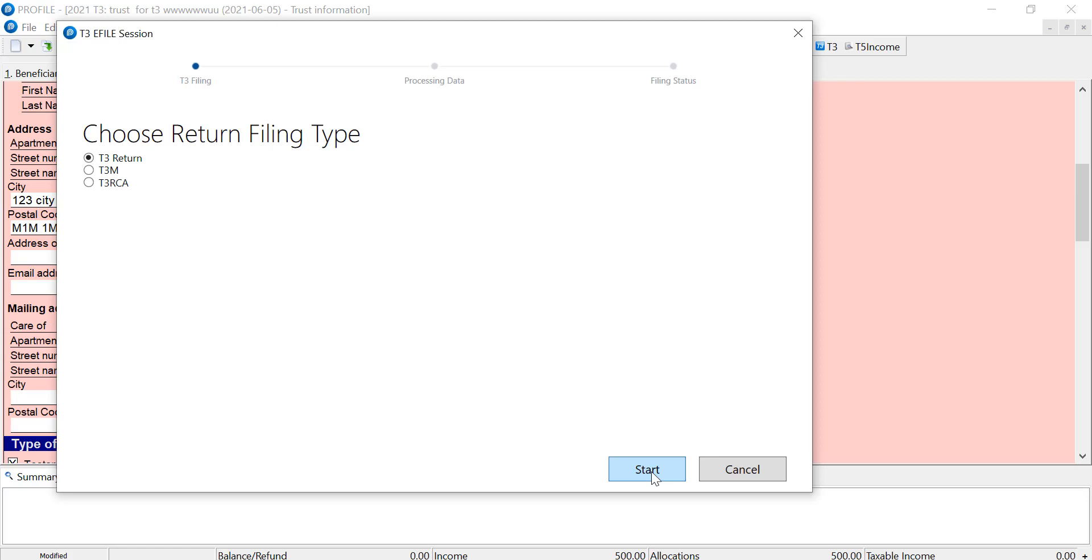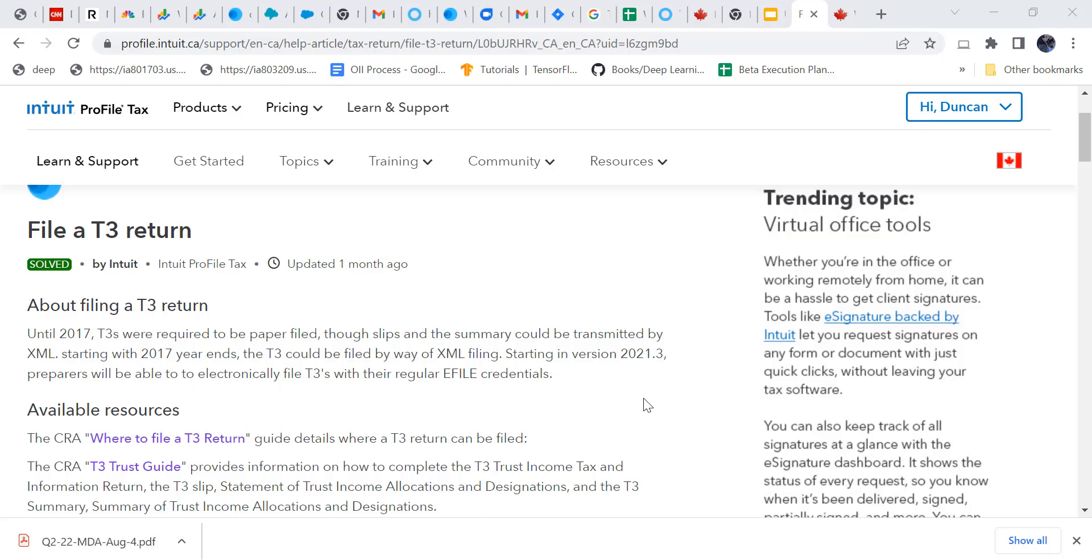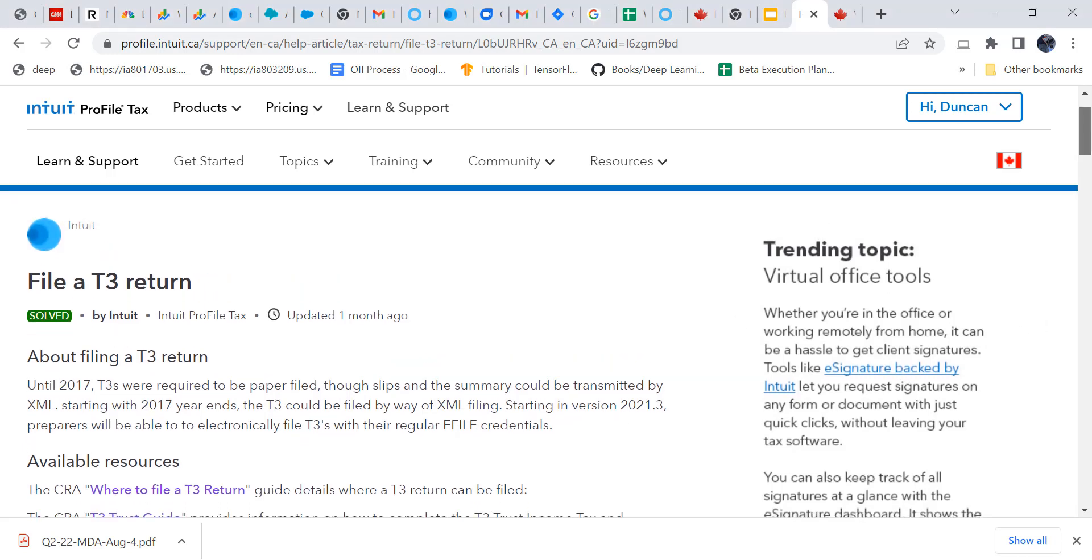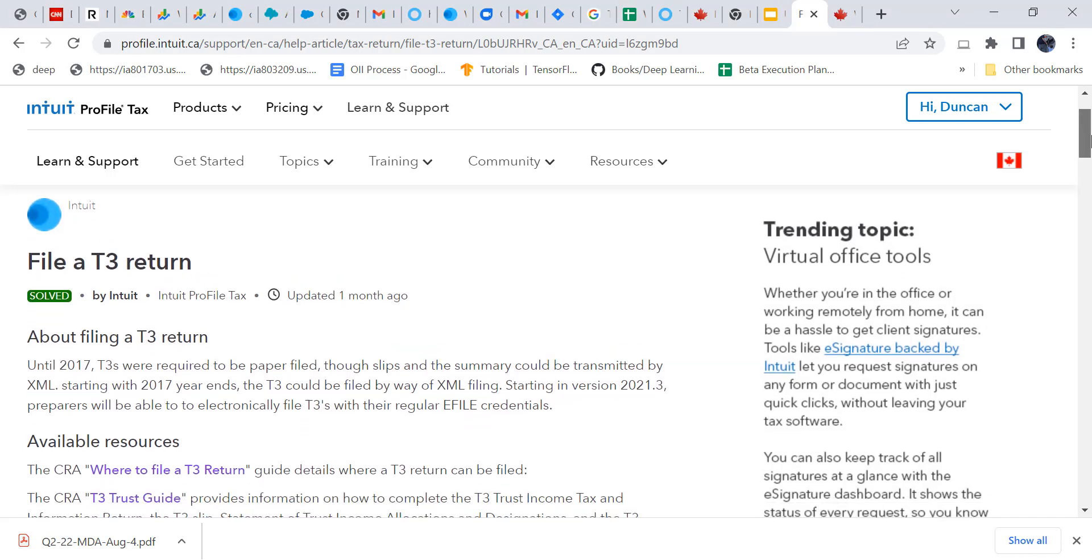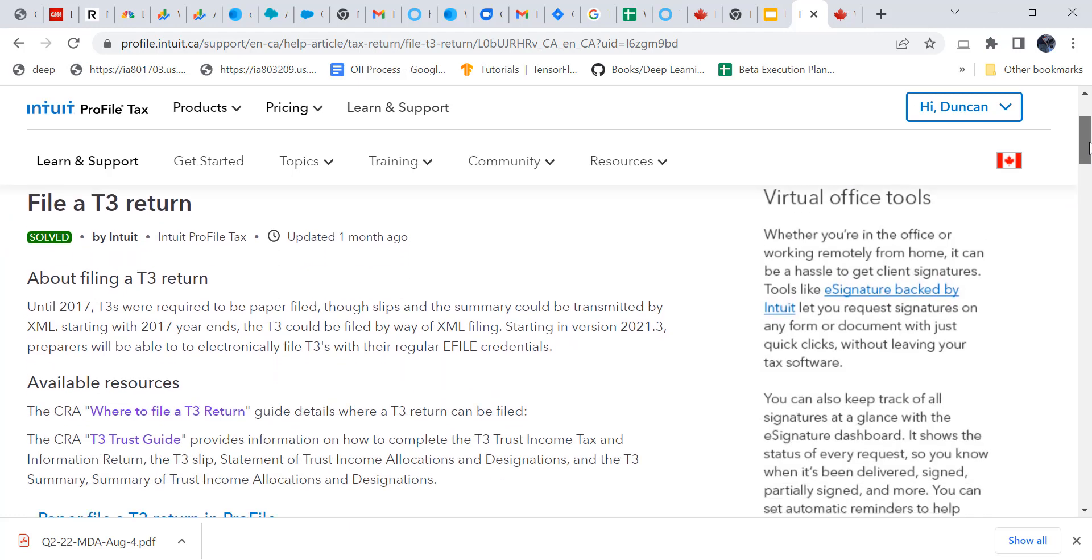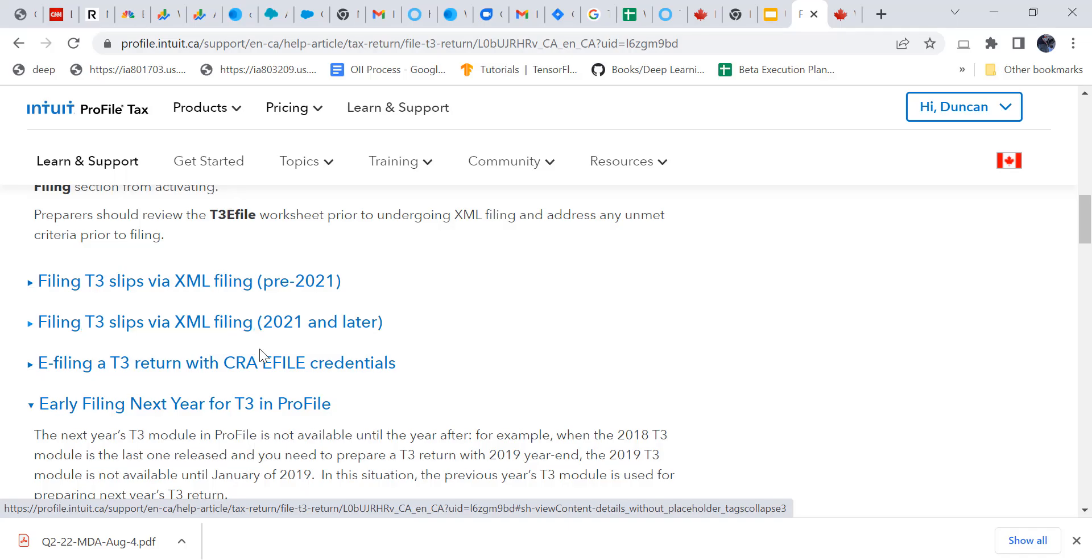So this is what the e-file setup looks like in ProFile. I just want to mention here that ProFile does have community resources. So we have this file, a T3 return article, and it kind of summarizes everything and links to information about specific topics.